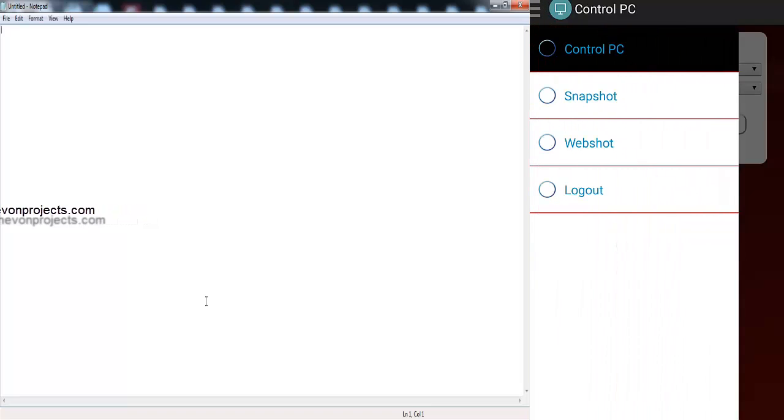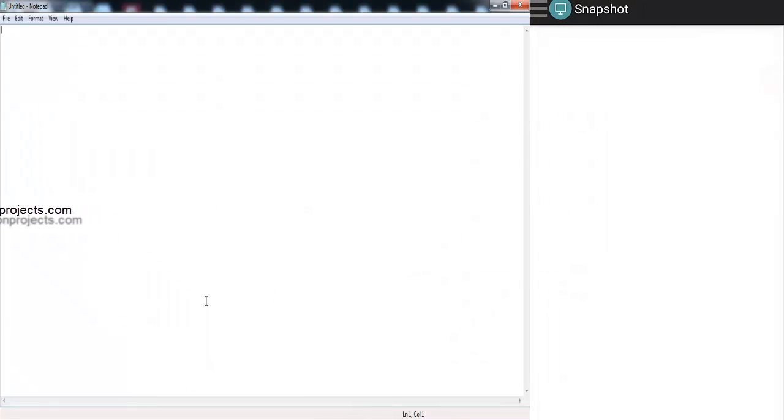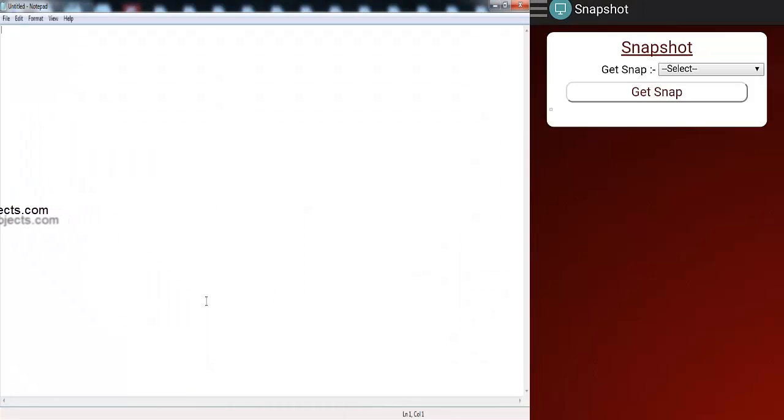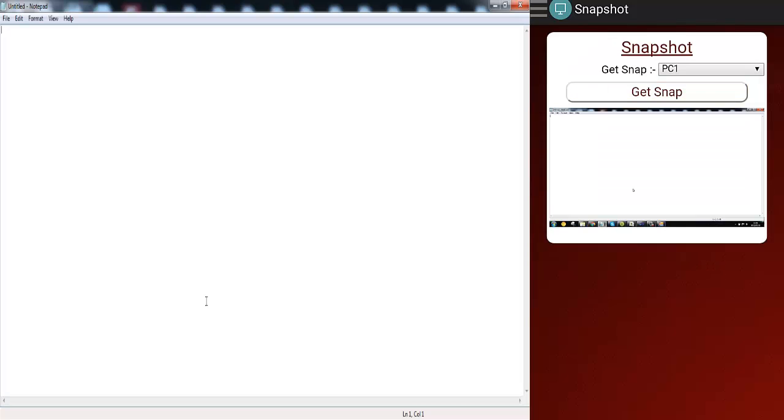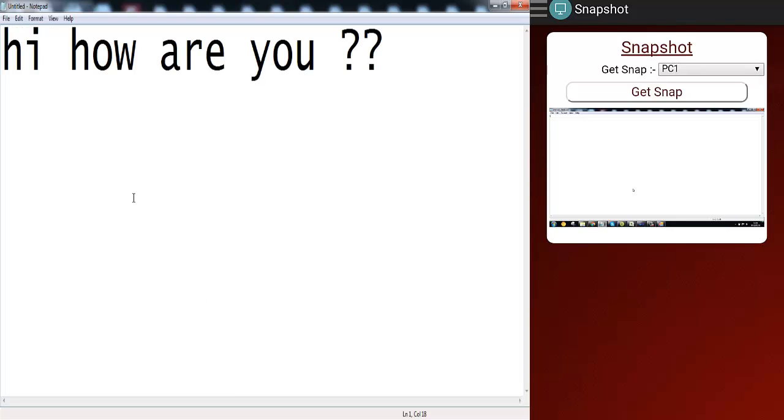So for snapshot, same way we will select the PC name and we'll say get snap. And after 10 seconds, it will get a snapshot of the user's screen to see what he is doing. So let's type over here, let's say hi, how are you, let's make a phone database.